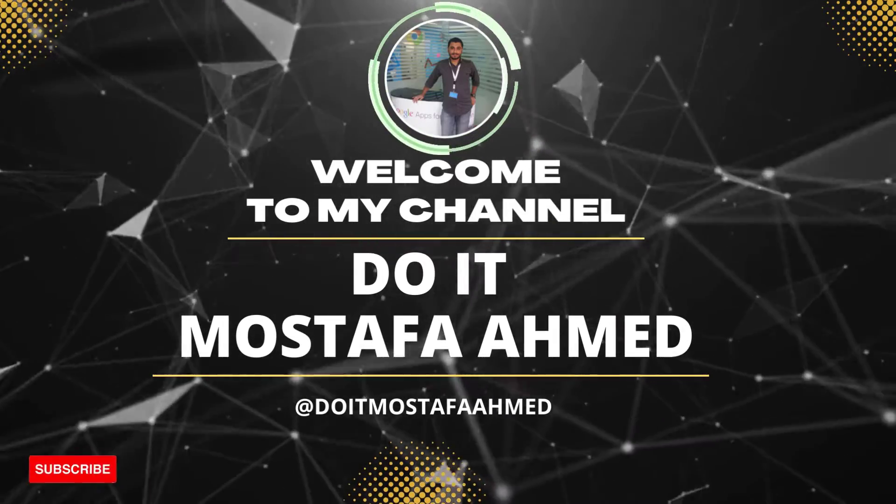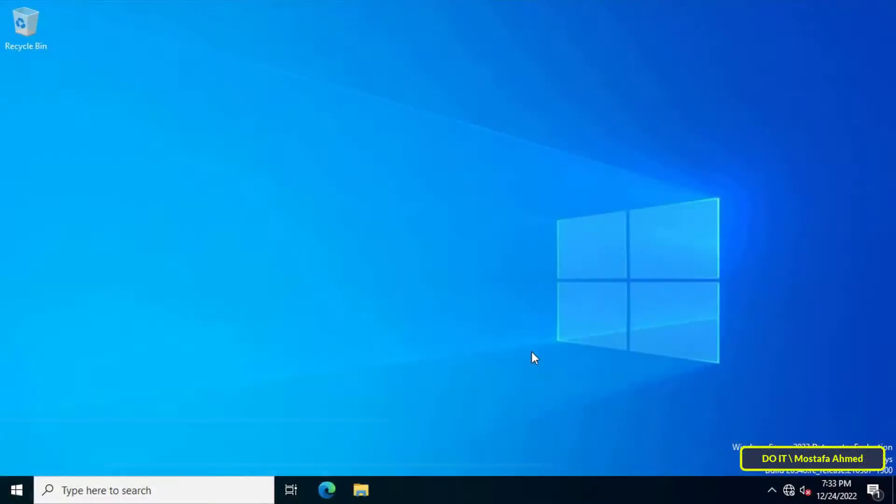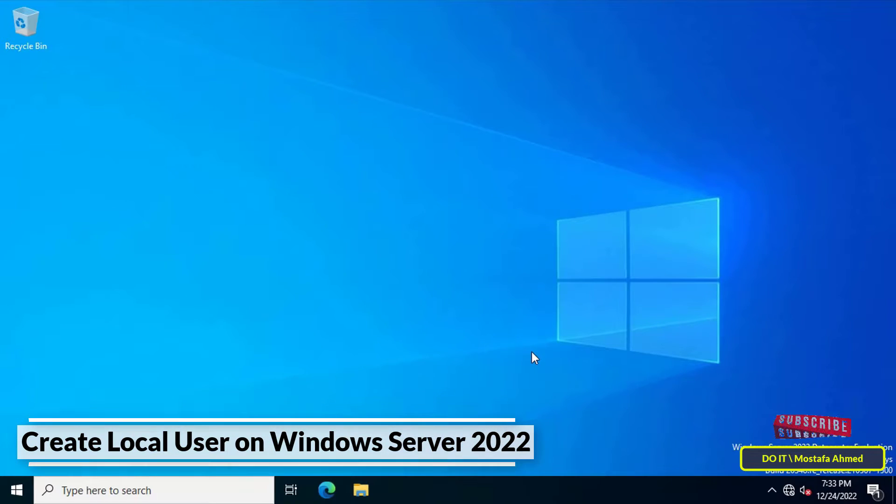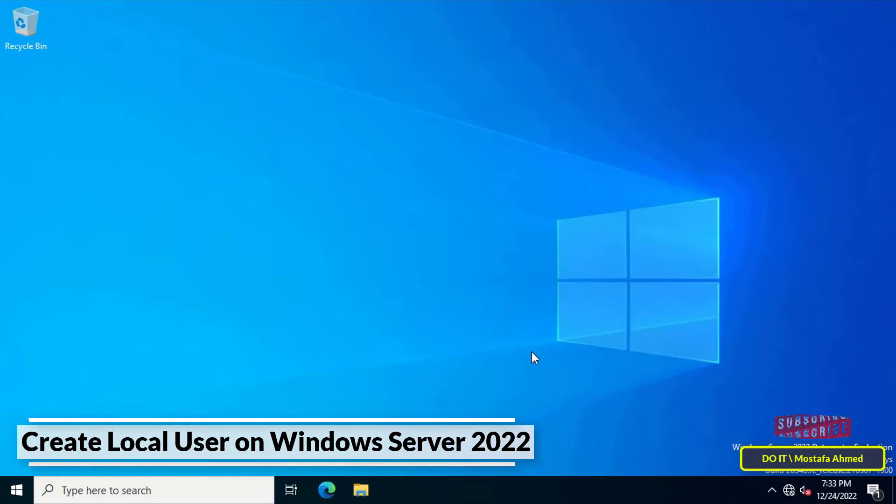Hello everyone and welcome to my channel. In today's video I will show you how to create a local user on Windows Server 2022 step by step, and I will also show you how to add a user to the administrators group on Windows Server 2022.